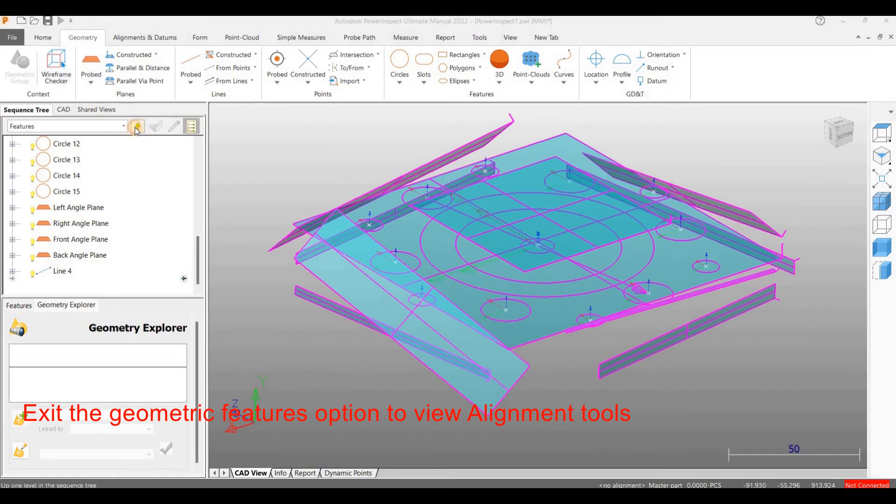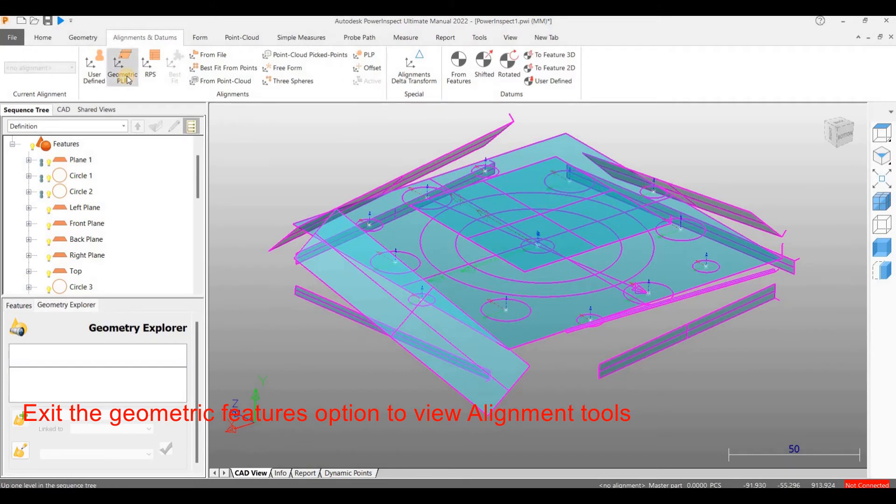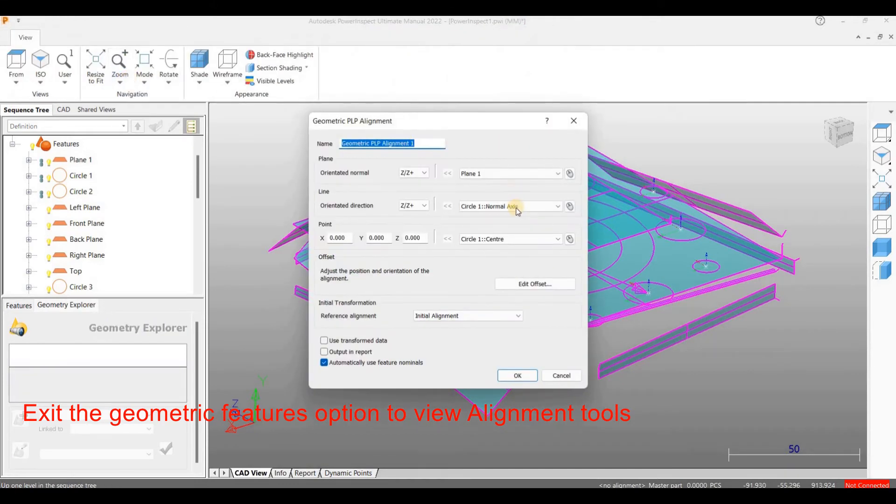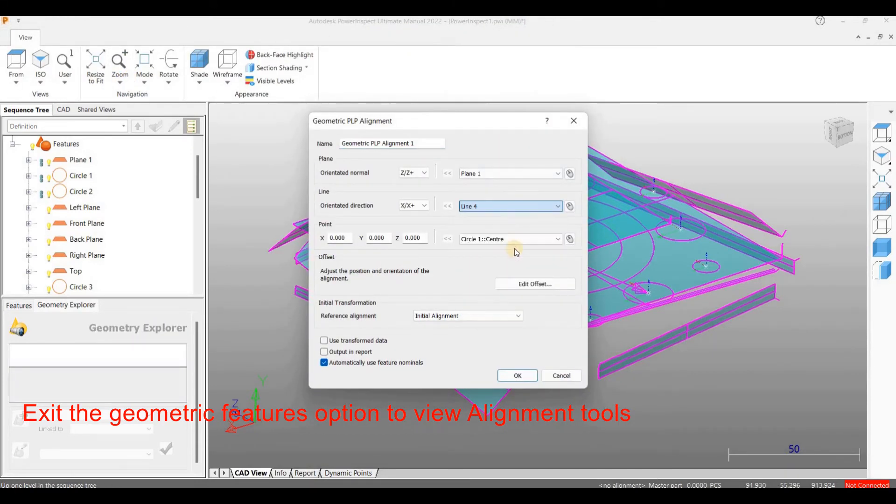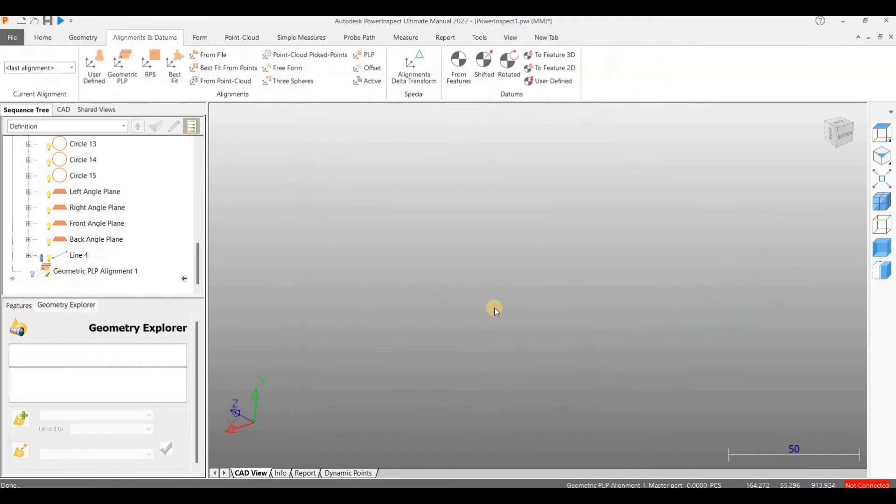Click on Geometric PLP tool. PLP stands for Plane, Line and Point. Choose the plane, line and point. I am considering the center of circle 1 as my point.